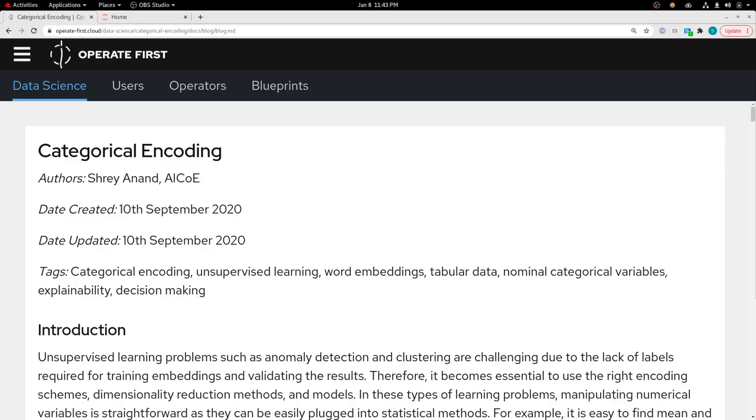Hi everyone, my name is Shreyanan. I am a data scientist with AI Center of Excellence at Red Hat. Today I'll be talking about encoding categorical variables. I'll give you a brief introduction about the problem statement.